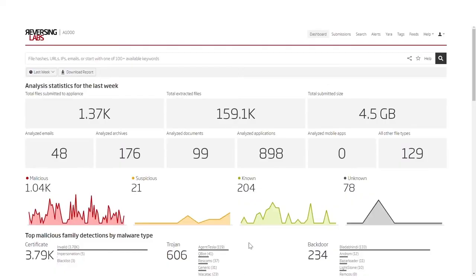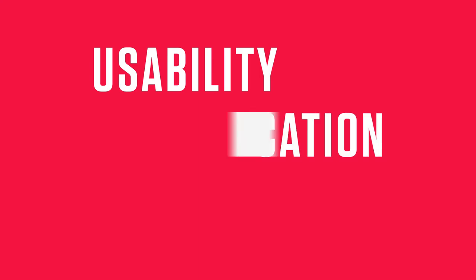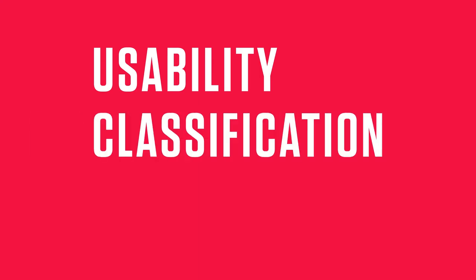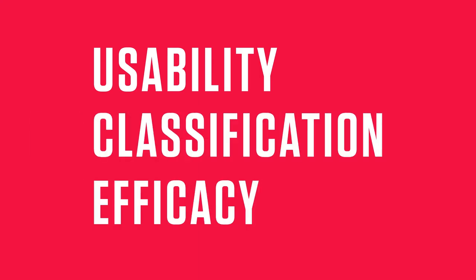In this release, we've focused on three key themes: usability, classification, and efficacy.